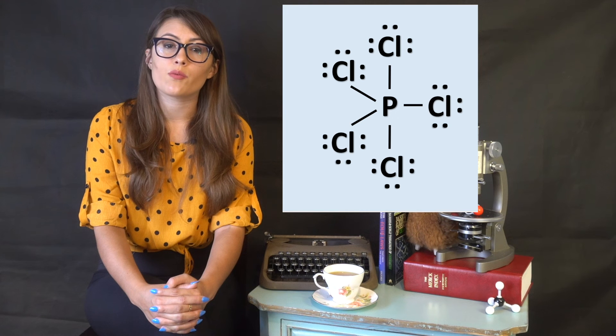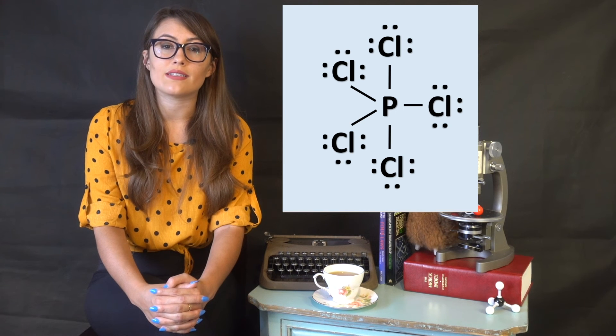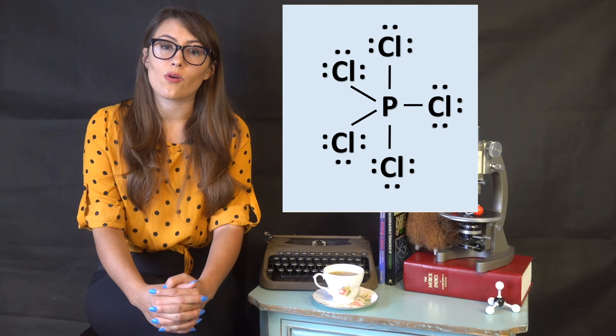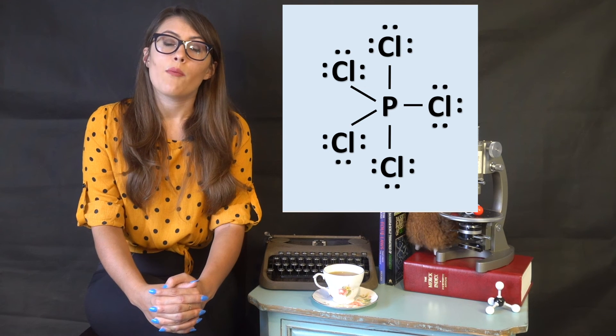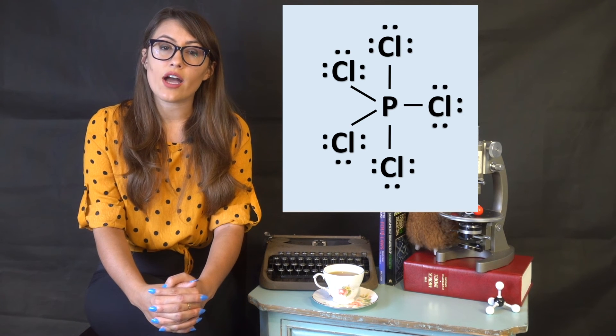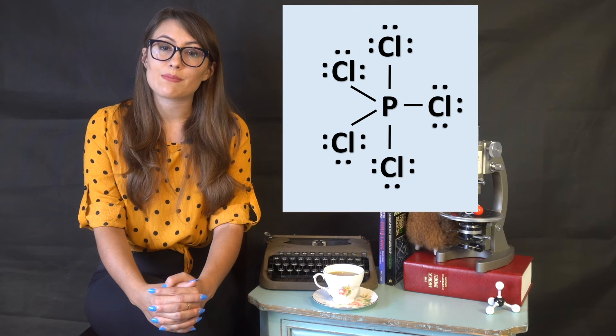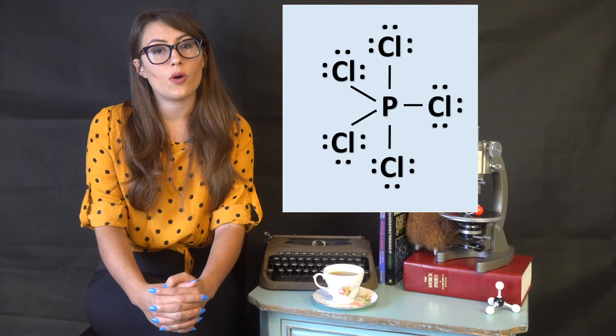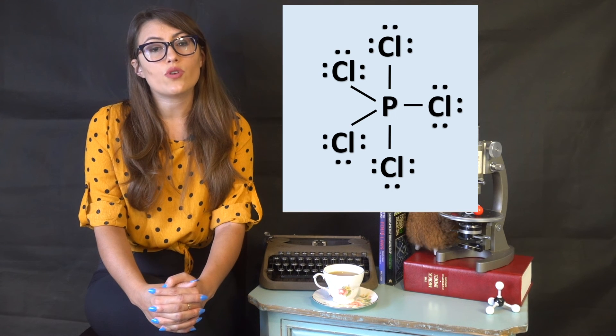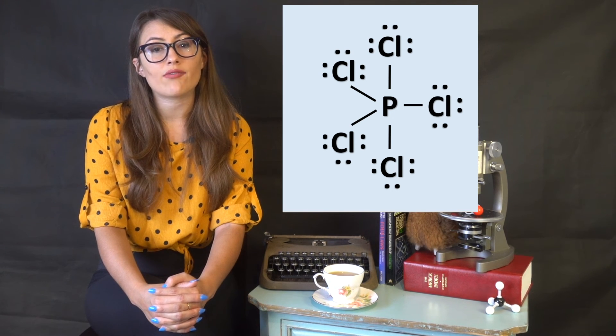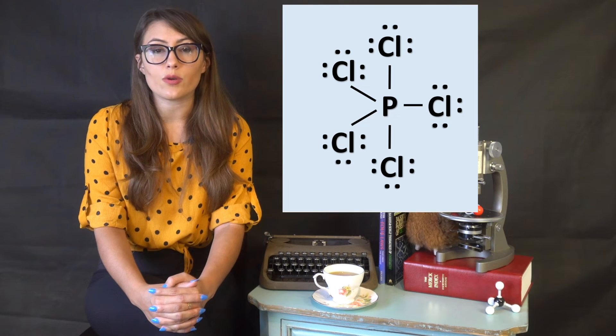The last molecule we will look at is PCl5, phosphorus pentachloride. Remember from earlier lessons that phosphorus can have an expanded octet because of the d orbital. We draw the Lewis structure and we see we have five electron groups. When we look at the orbital diagram for phosphorus, we see that in its ground state, it has a full s orbital and three unpaired electrons in the p orbital.